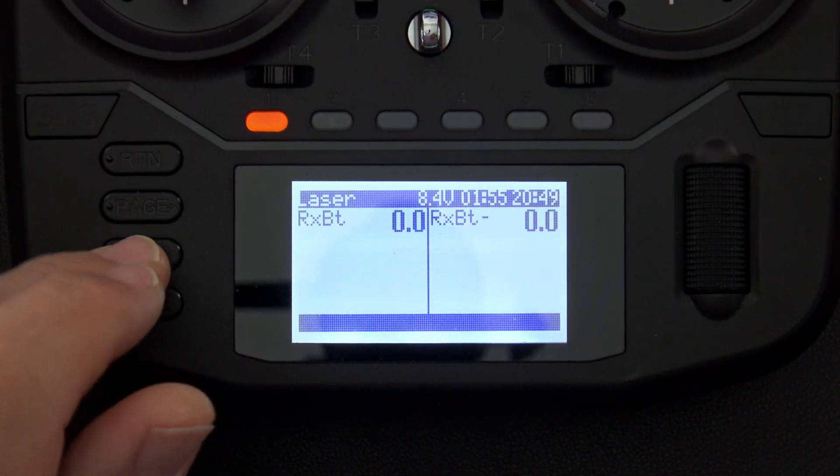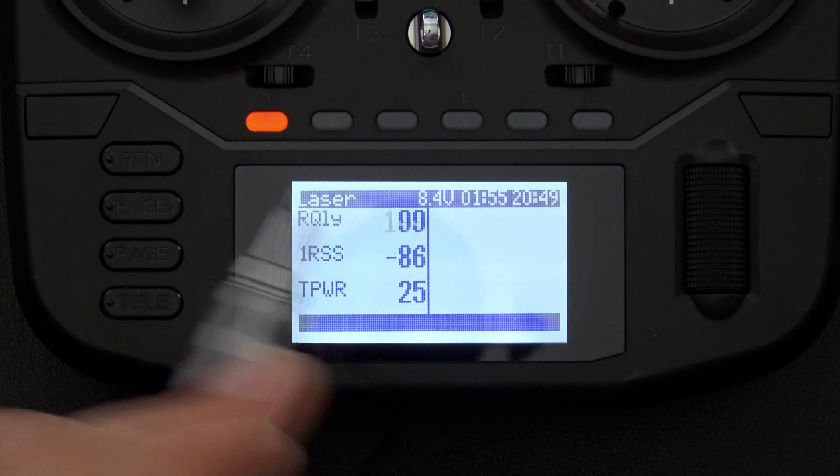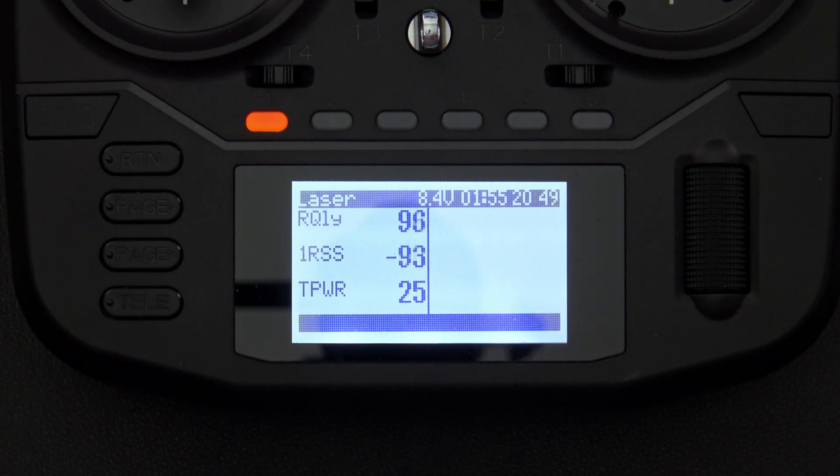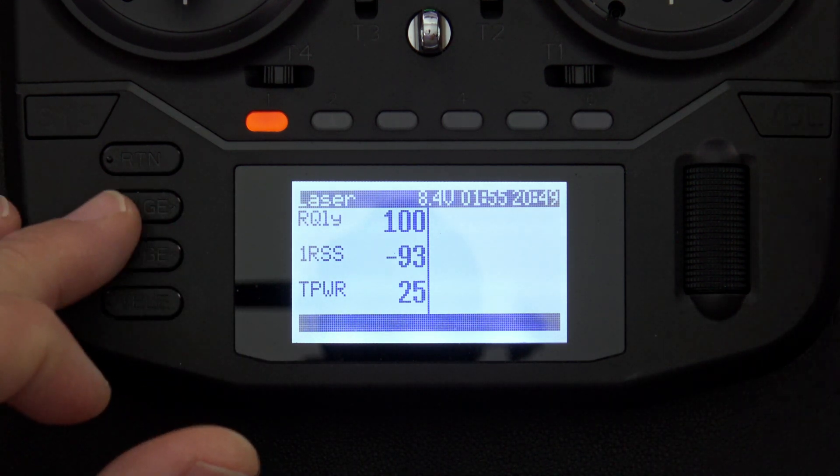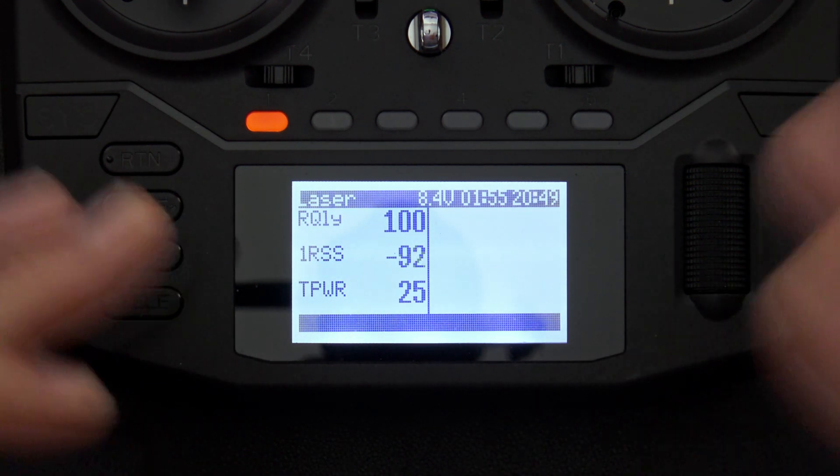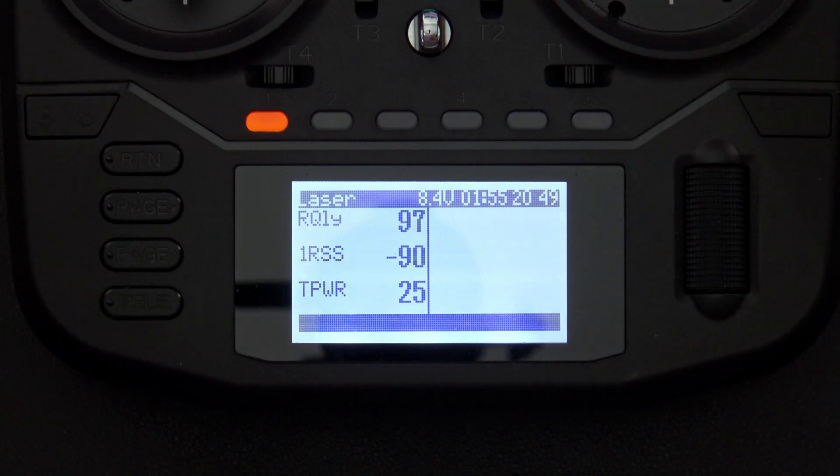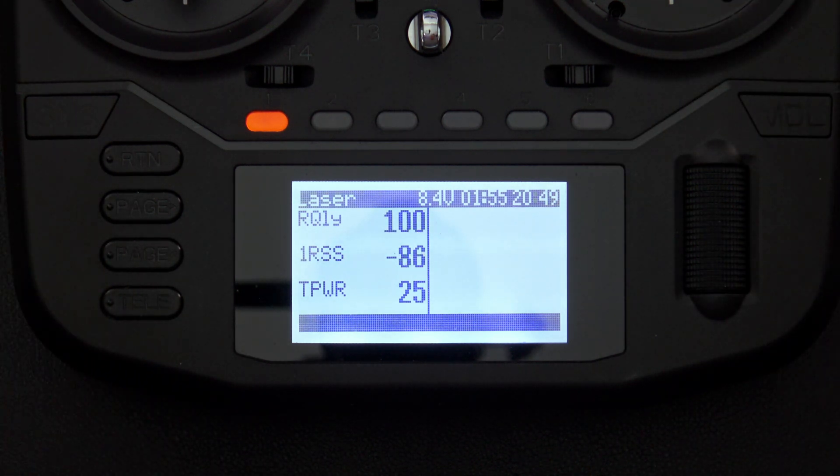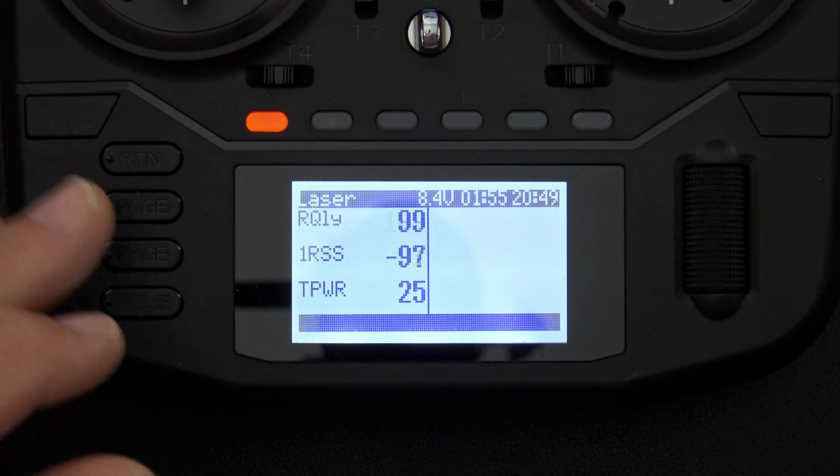It's really high, yeah. So I can't attenuate the RQLY. But when you're out flying, especially if you go any kind of distance at all, you'll see it drop off. That's the way it works.